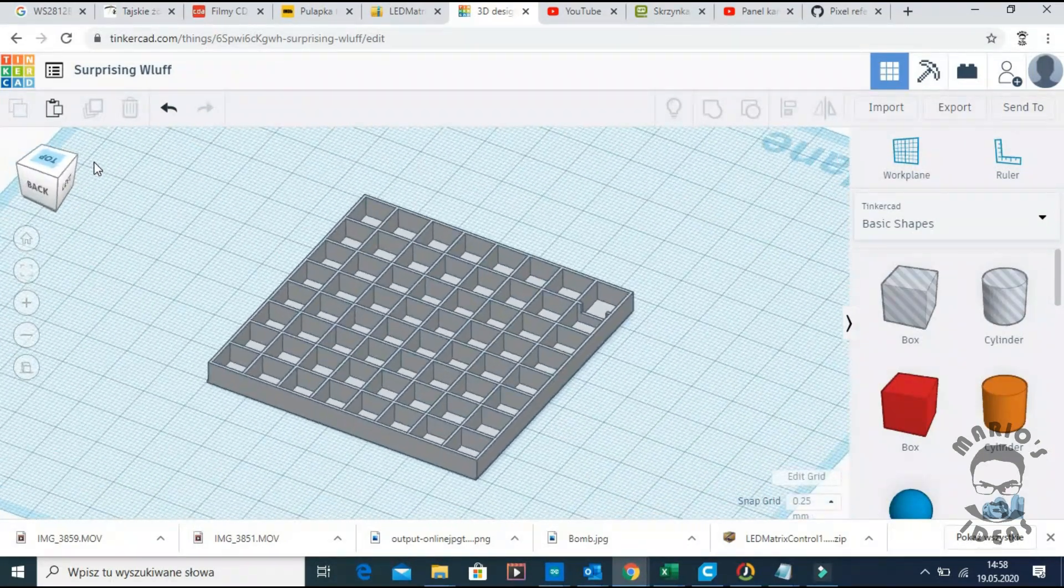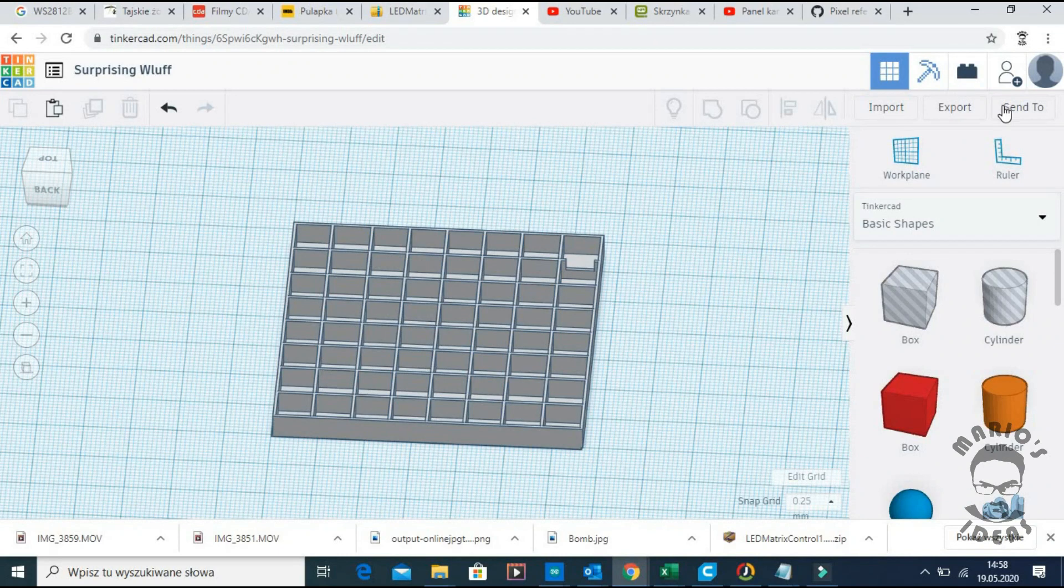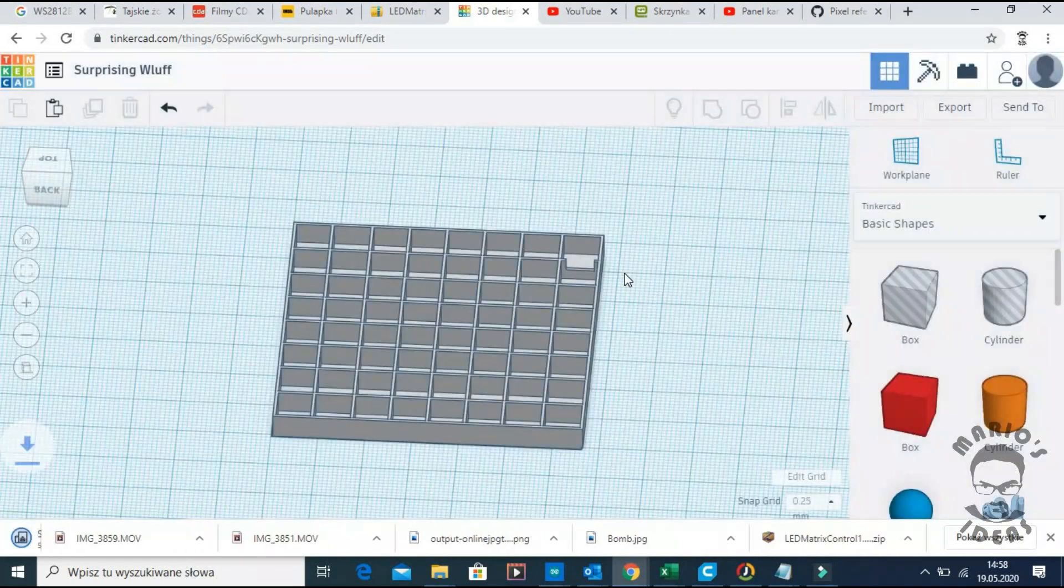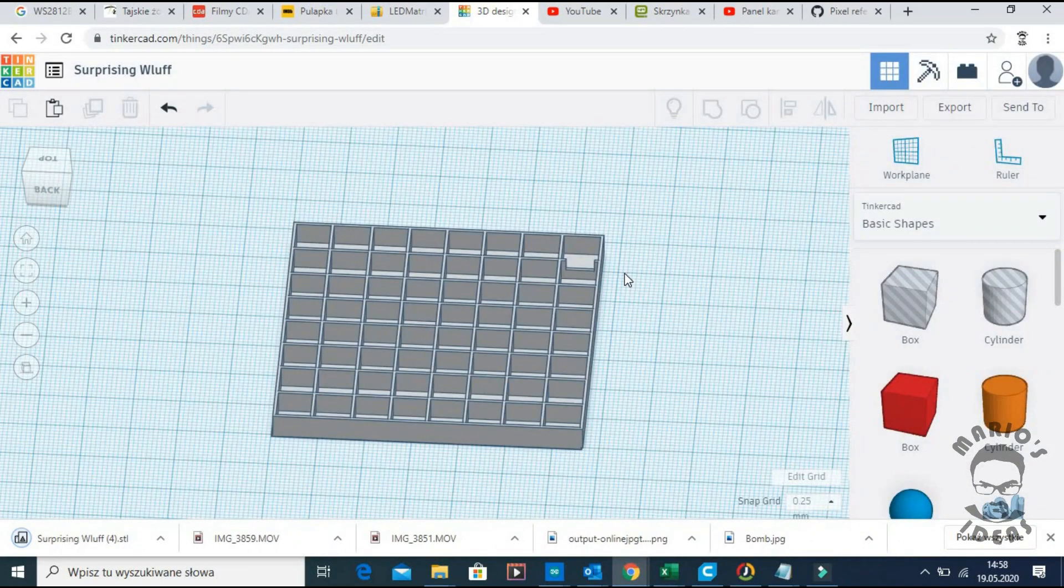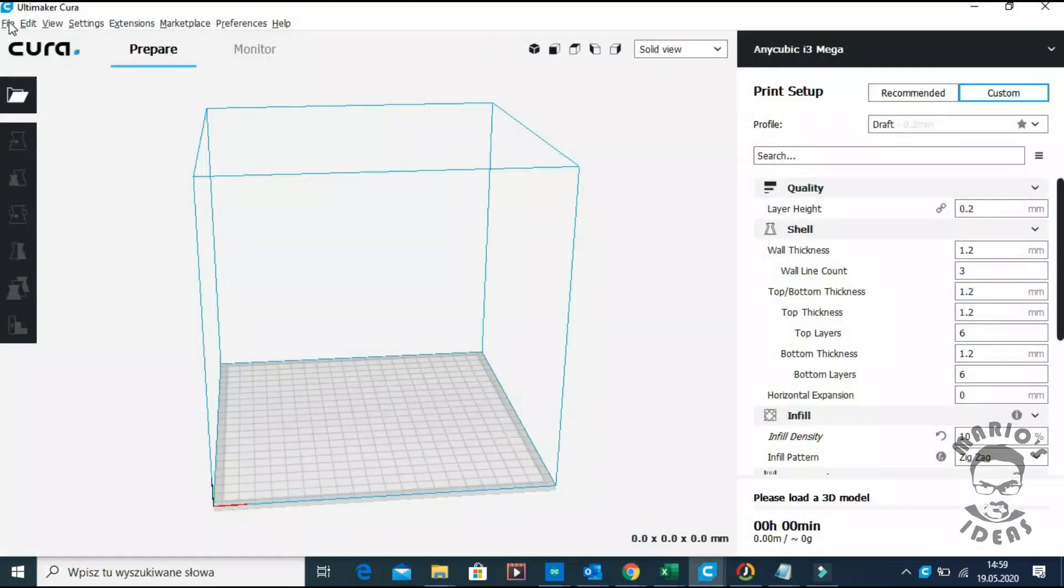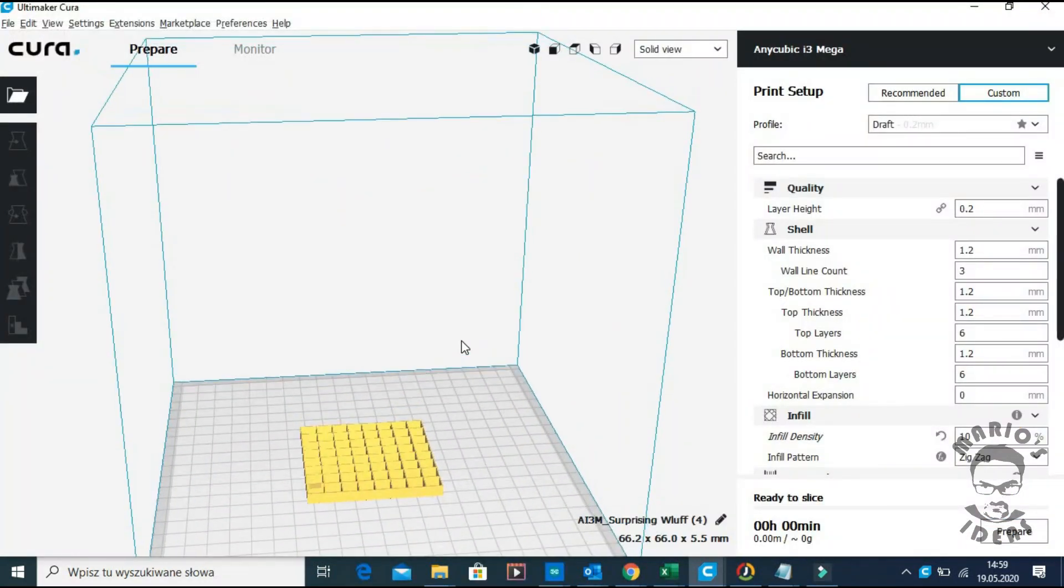The design is ready, so now we can export it, open it in Cura, slice it and send it to the printer.